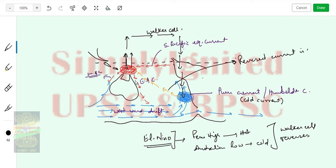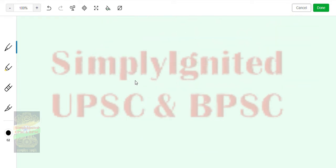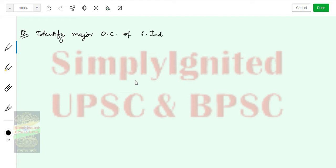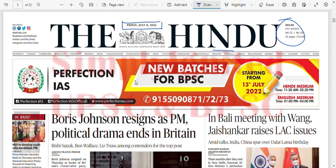This reversed current is called the El Niño Current. The question for tomorrow is to identify the major ocean currents of the South Indian Ocean.